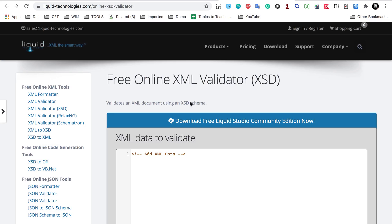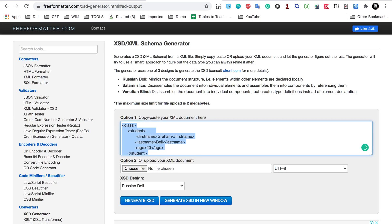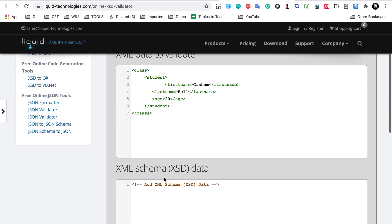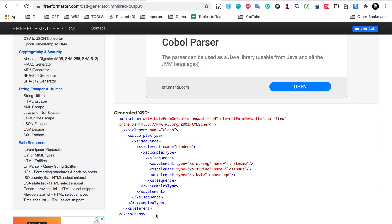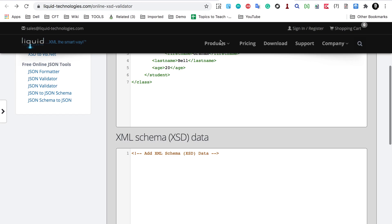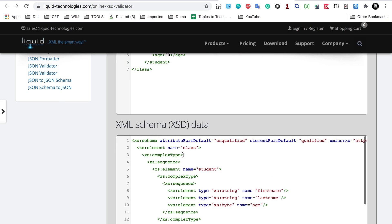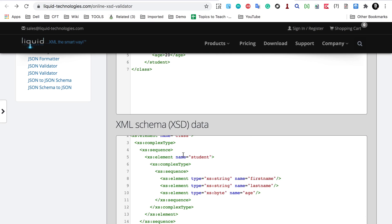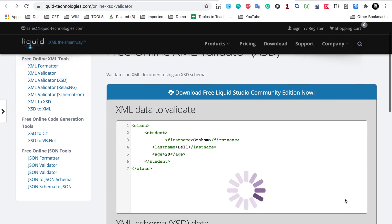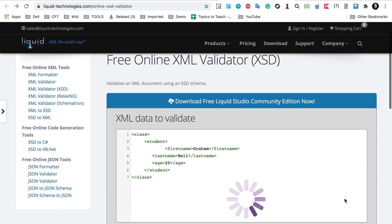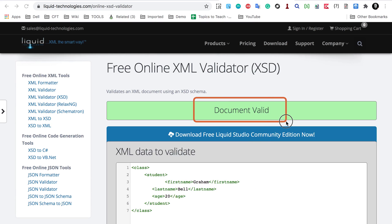There is also an XML validator against a schema from Liquid Technologies. Let me check my XML against the schema. I will copy my XML and paste it here, then copy the XML schema or XSD and paste it in the schema field. Then I will click 'Validate'. This will now validate the XML against the XML schema, and it says 'a valid document'.